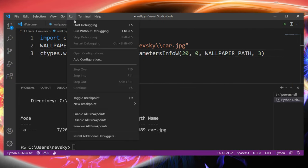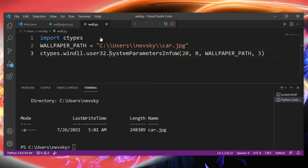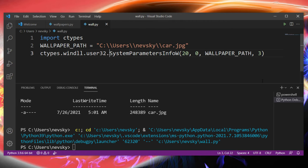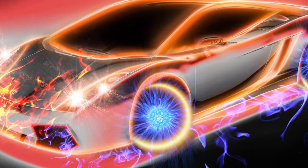Let's run this code. Let's check if our wallpaper is changed,